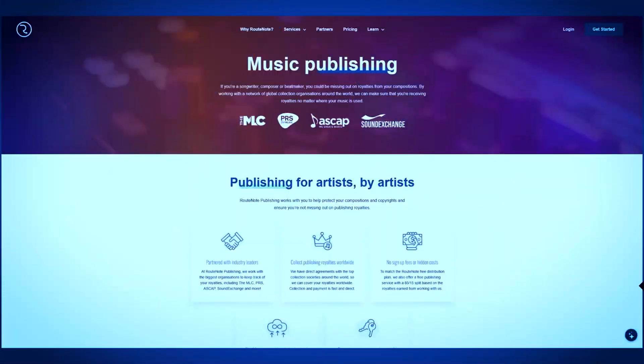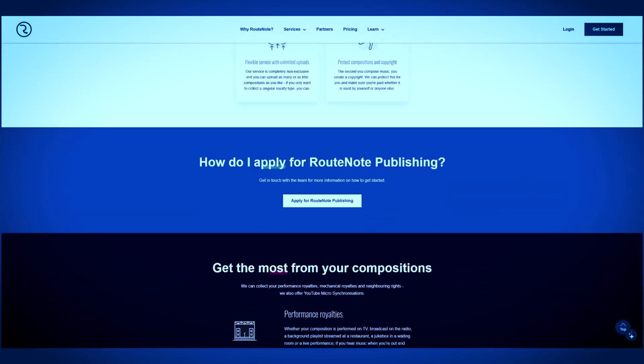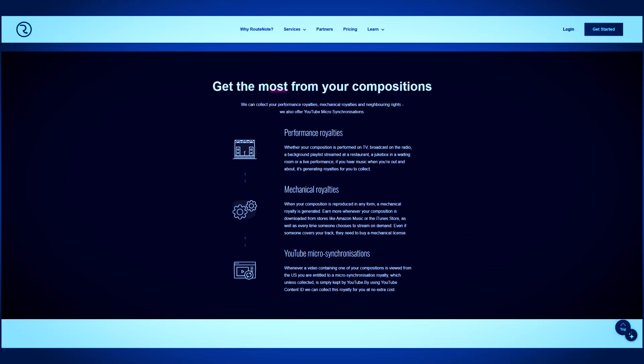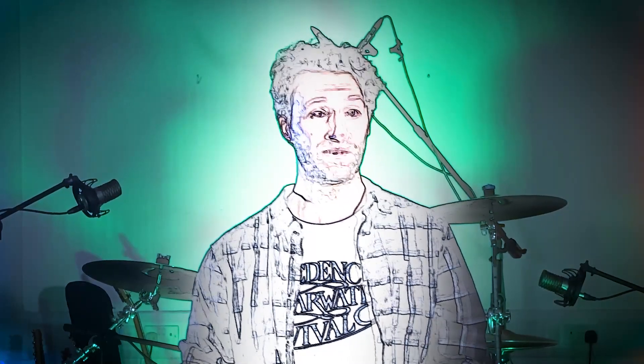Here is the good news — today Rootnote can help you collect all royalties with no effort. Rootnote can help you overcome all these challenges and make sure you get paid the money you're owed. At Rootnote we work directly with multiple collection organizations around the world to collect artists' royalties and simplify the process for you. We can collect your performance royalties, mechanical royalties, and neighboring rights, and we also offer YouTube micro-synchronizations. You can have all of this for free without signing up and with no hidden fees. And you can apply to Rootnote Publishing to make sure your royalties are collected even if you haven't released your music with us.